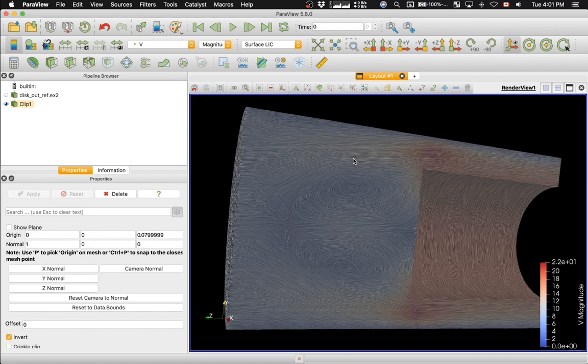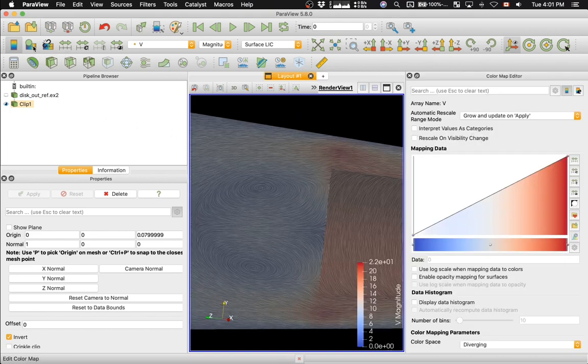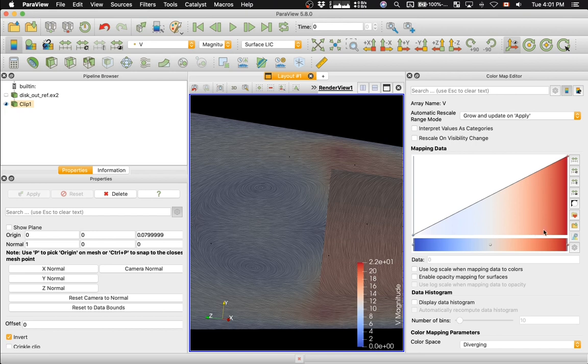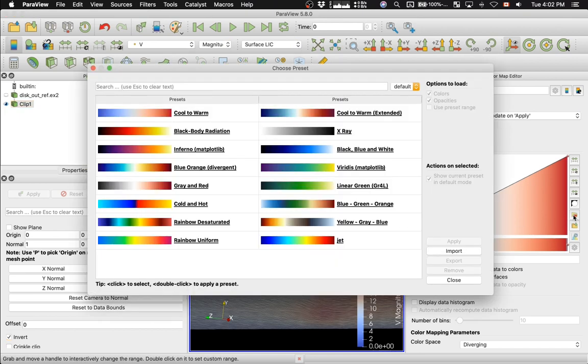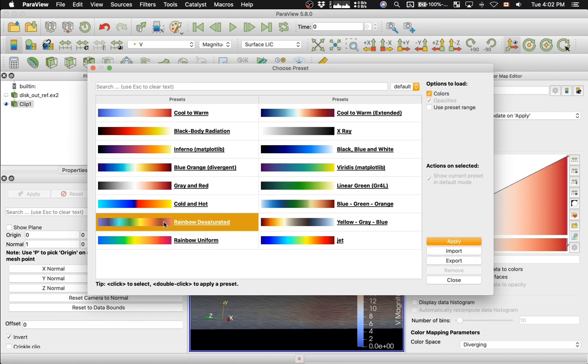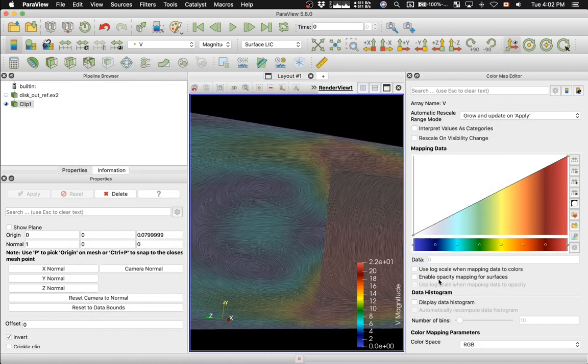One way to do this will be to go to Edit Color Map and then select a color map that has many different colors, for example, rainbow desaturated. So I'm going to click Apply, close this dialog,